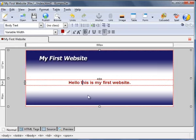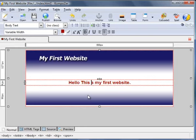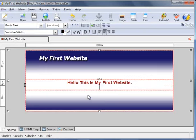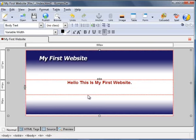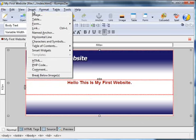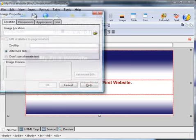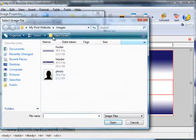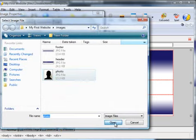So we'll change these to capitals. Now let's suppose you wanted to insert that image, that photo image that I'd uploaded to the images folder earlier. Go to Insert, Image, locate the image, photo, open.